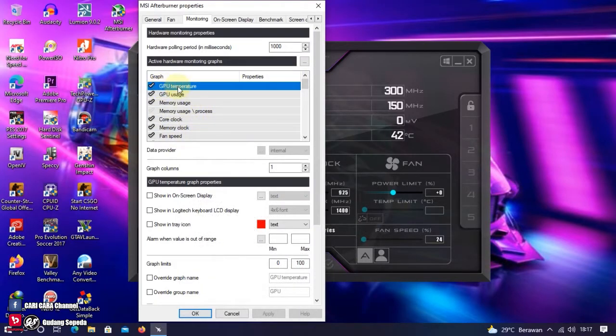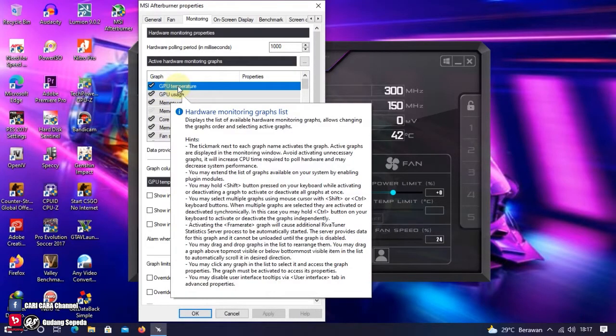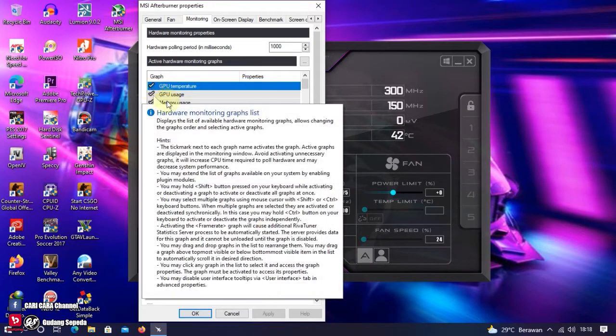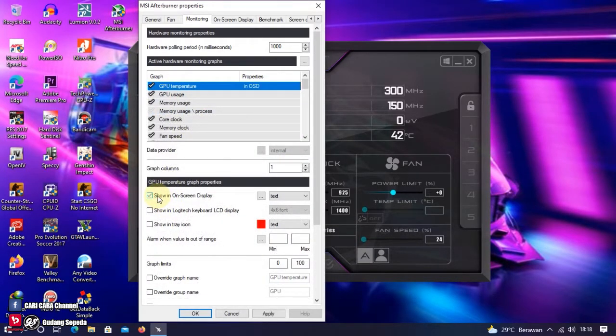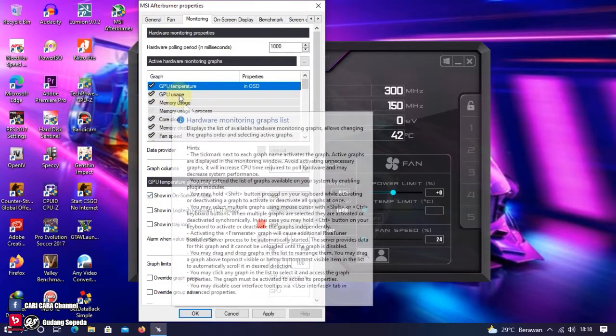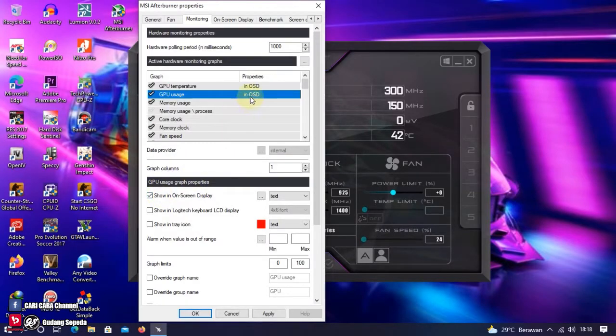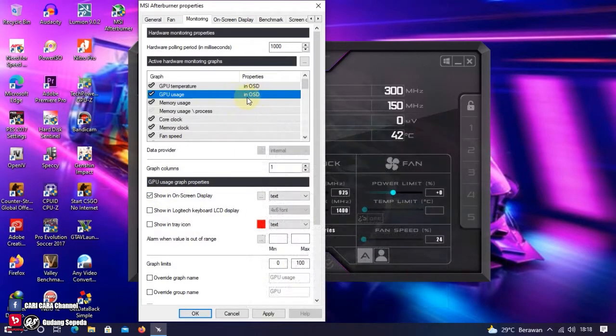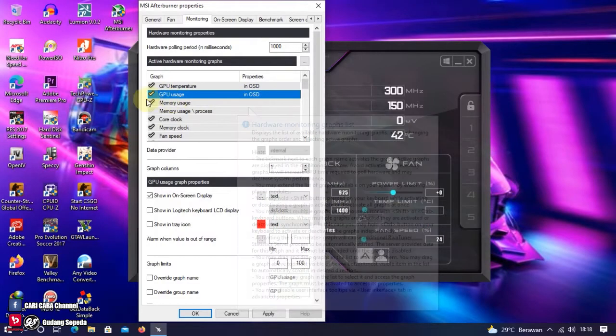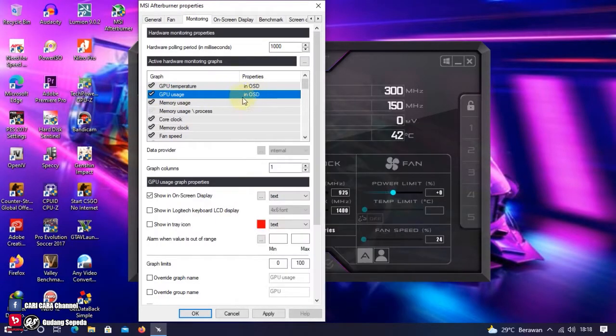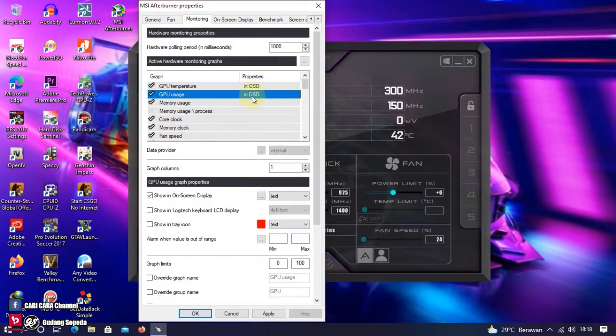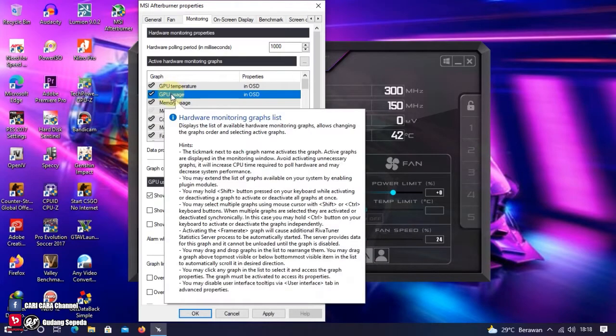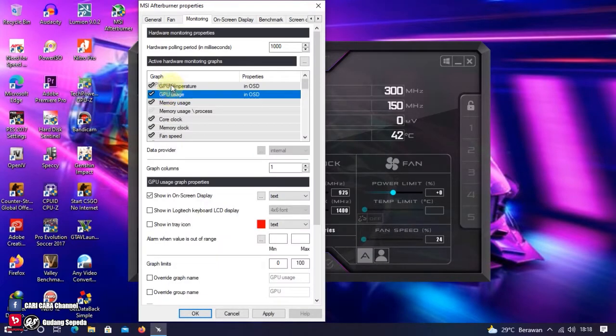Kita mulai di GPU Temperature. Ini sudah ter-checklist. Dan kita tinggal checklist show in on-screen display. Lanjut ke indikator selanjutnya. GPU Usage, kita sudah checklist dan juga show in on-screen display. Tandanya ini ada tulisan in OSD. GPU Usage, kita taruh di atas GPU Temperature.